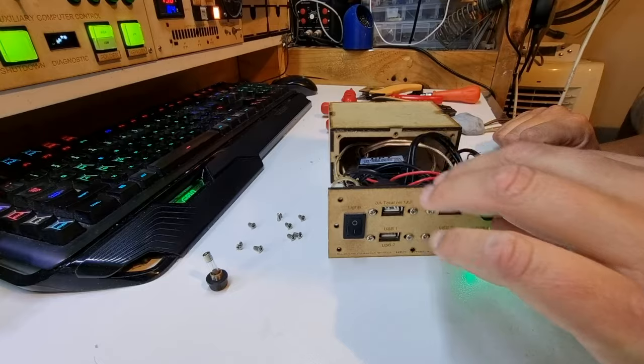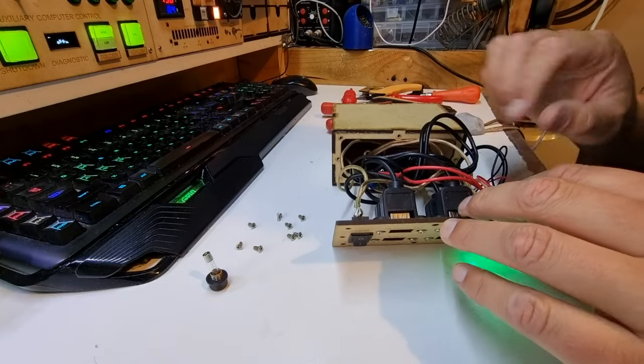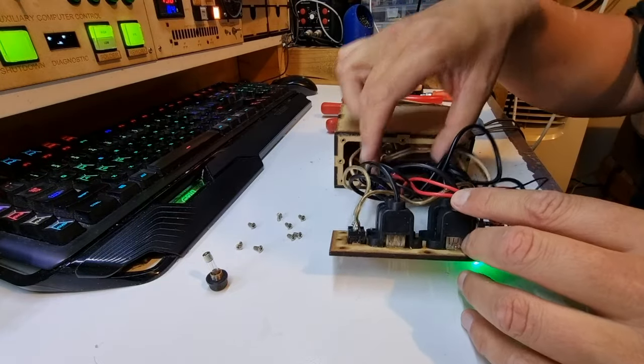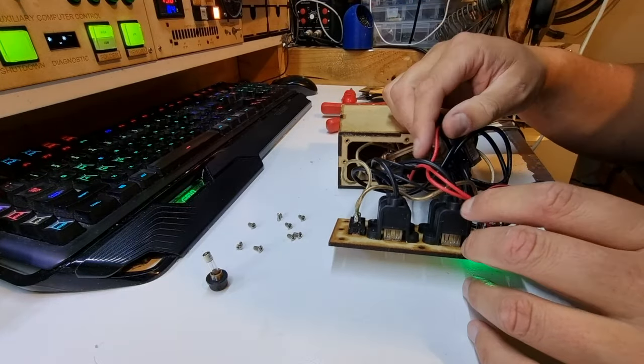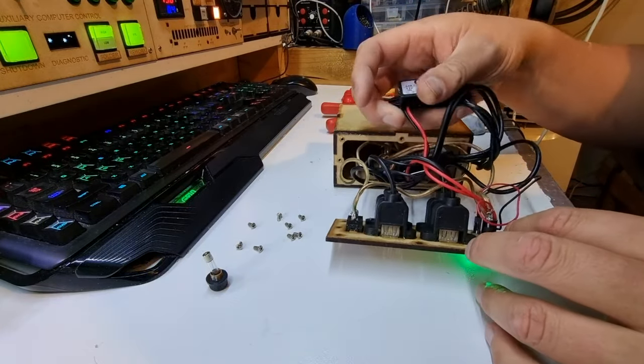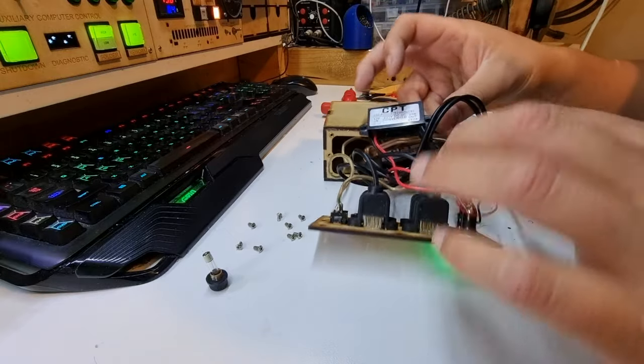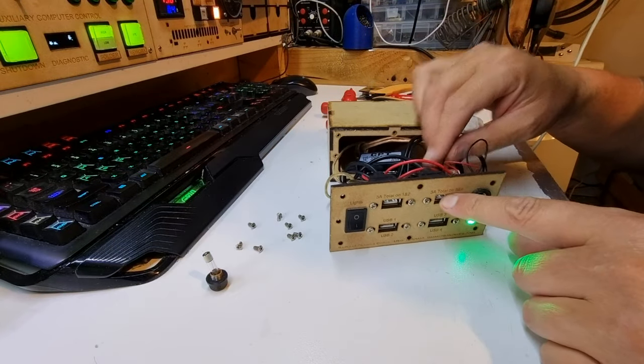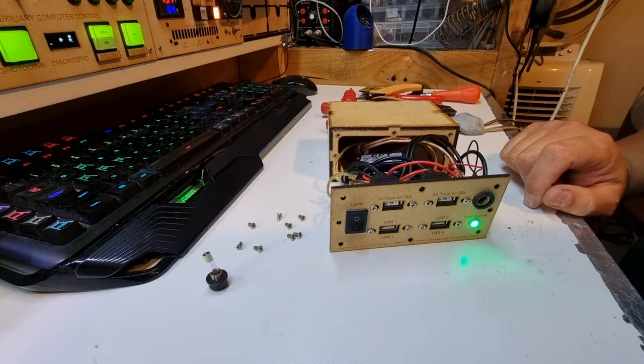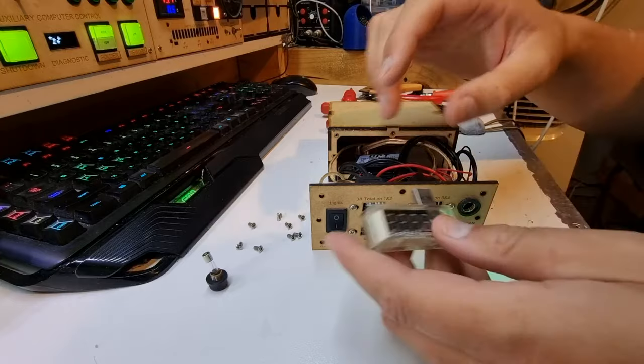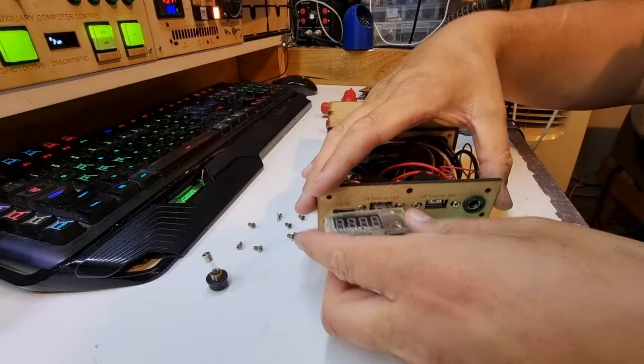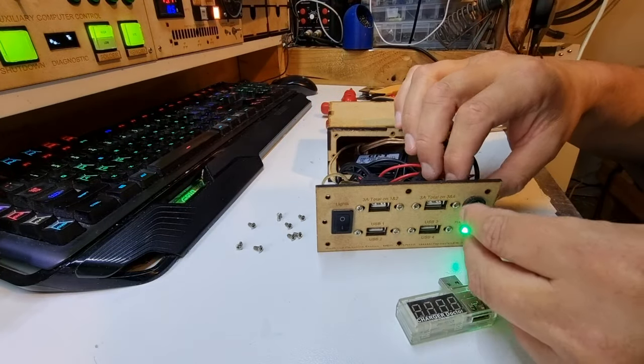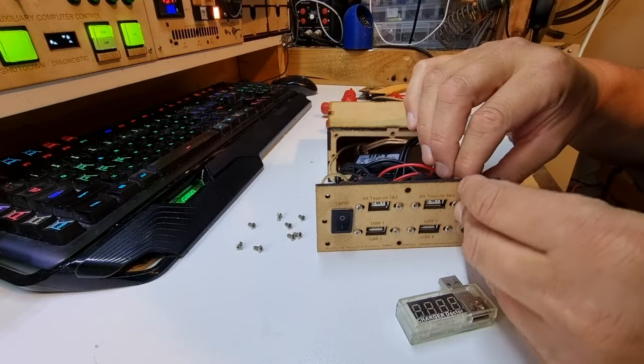So when I use my soldering iron on this I'm going to have to pull this fuse out to disconnect that hot wire. Anyway, one of these has failed. I'm pretty sure it's this one. Let me find my USB tester.